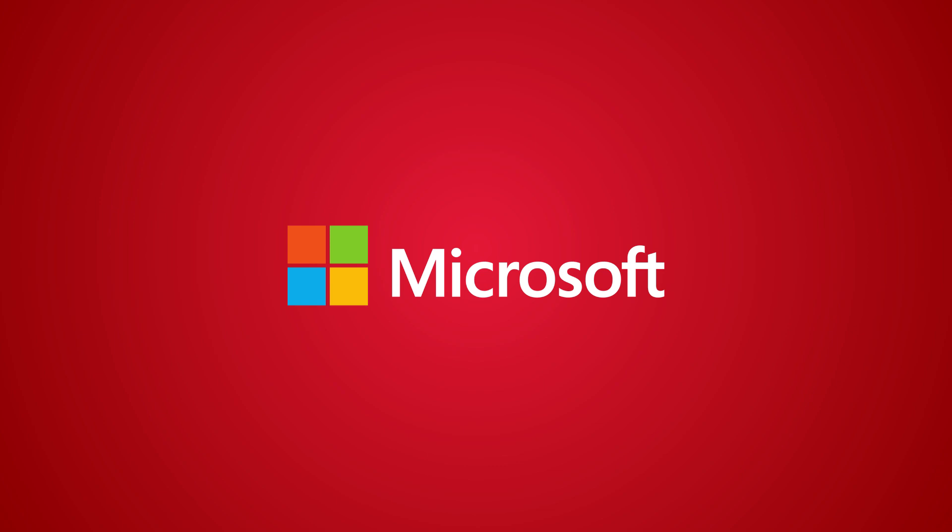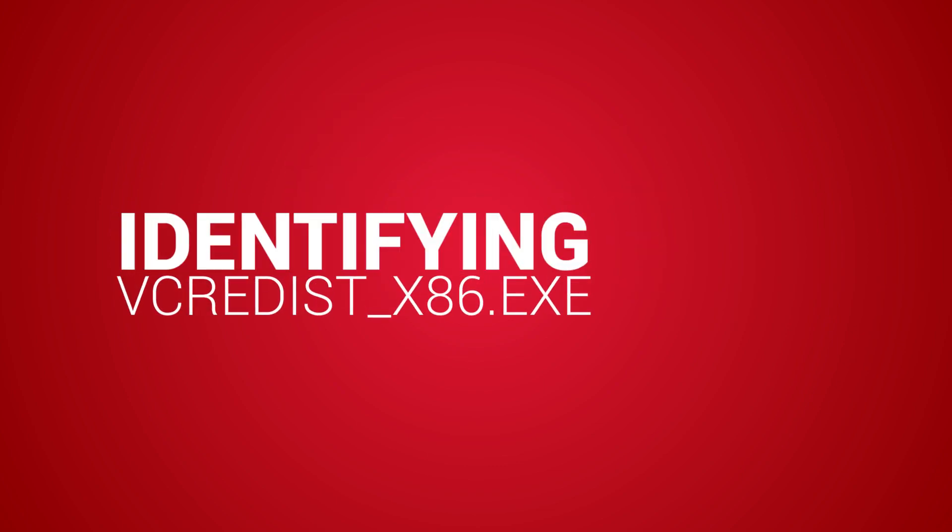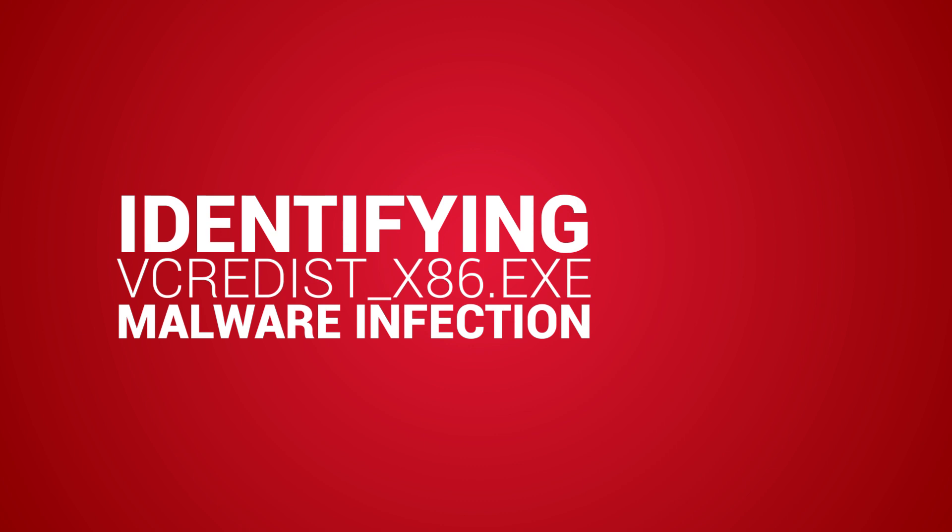vcredist-x86.exe is stored in different paths based on Windows OS version. To identify the vcredist-x86.exe malware infection, take the following steps.